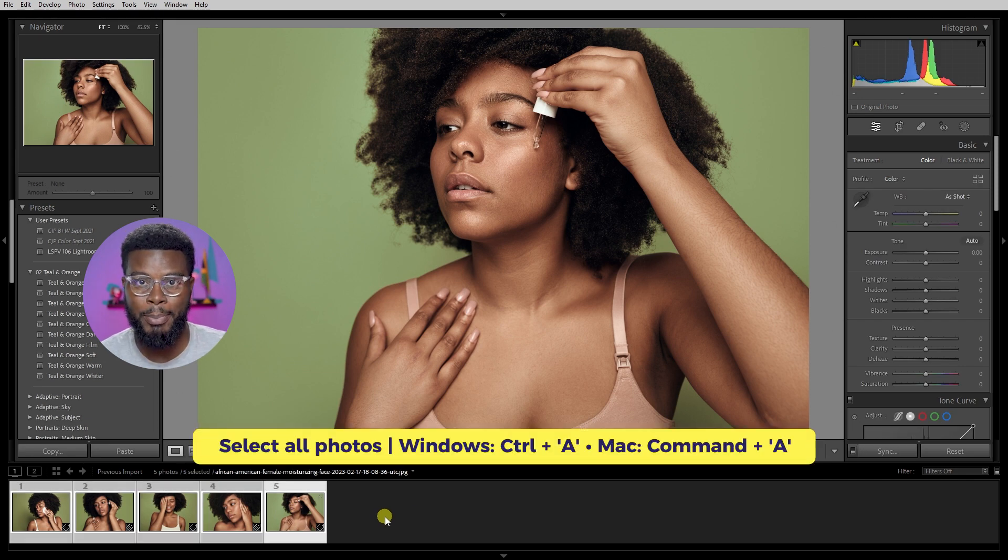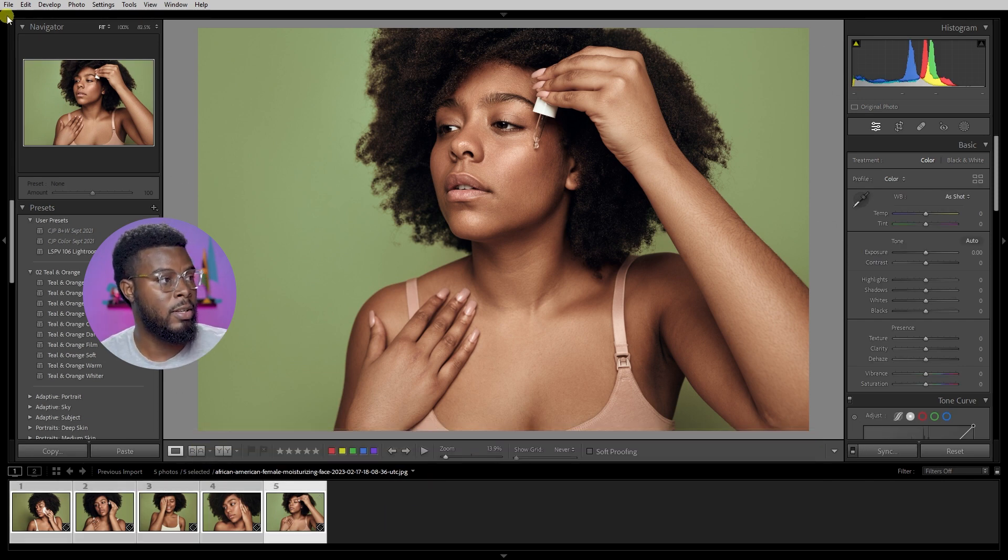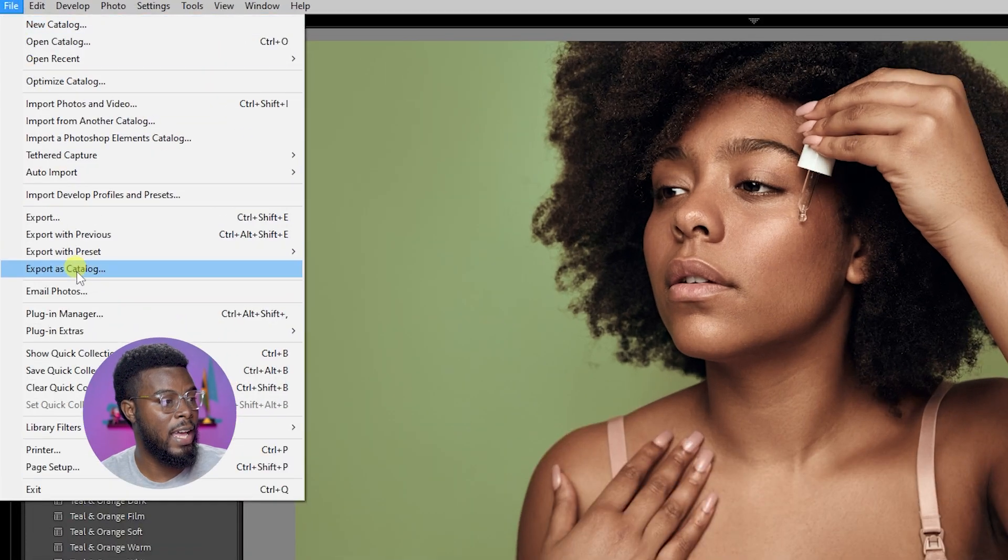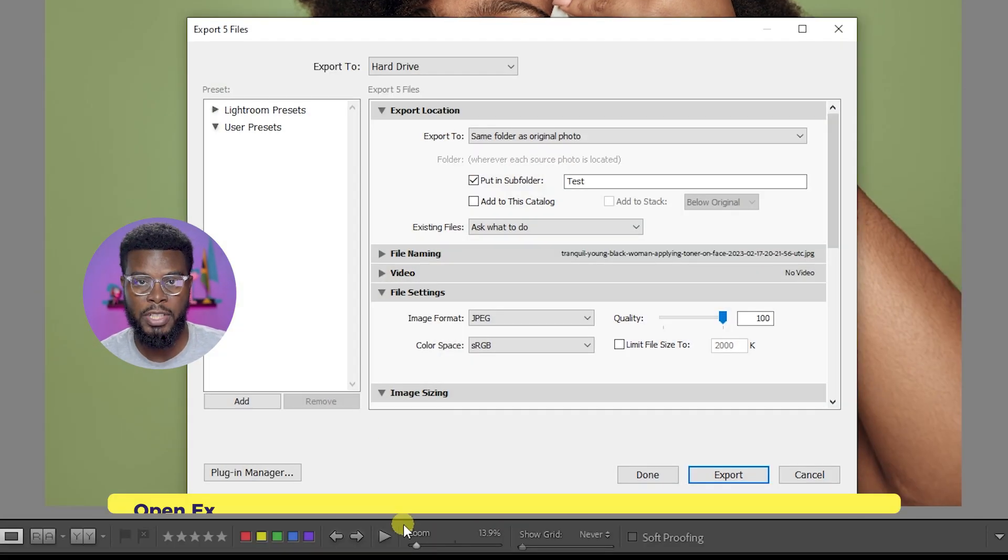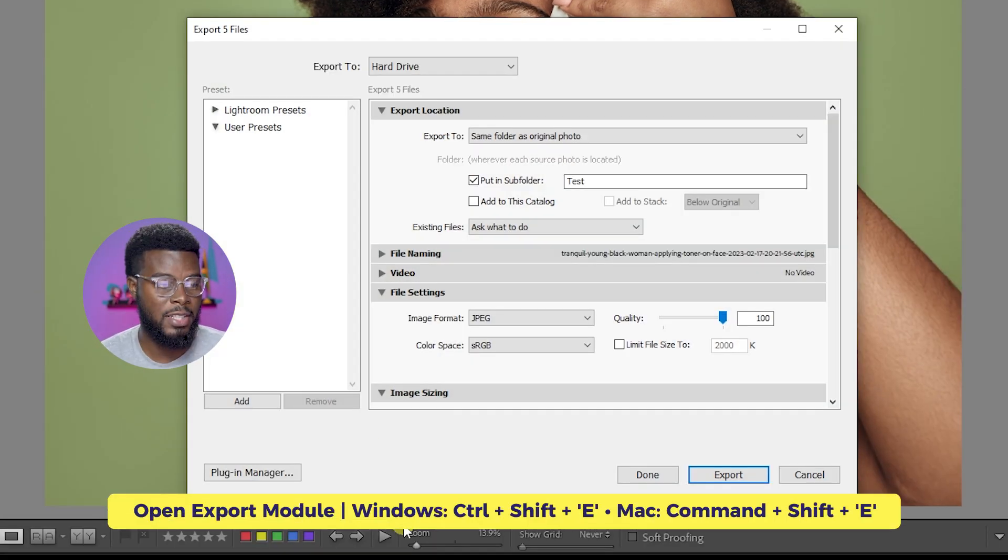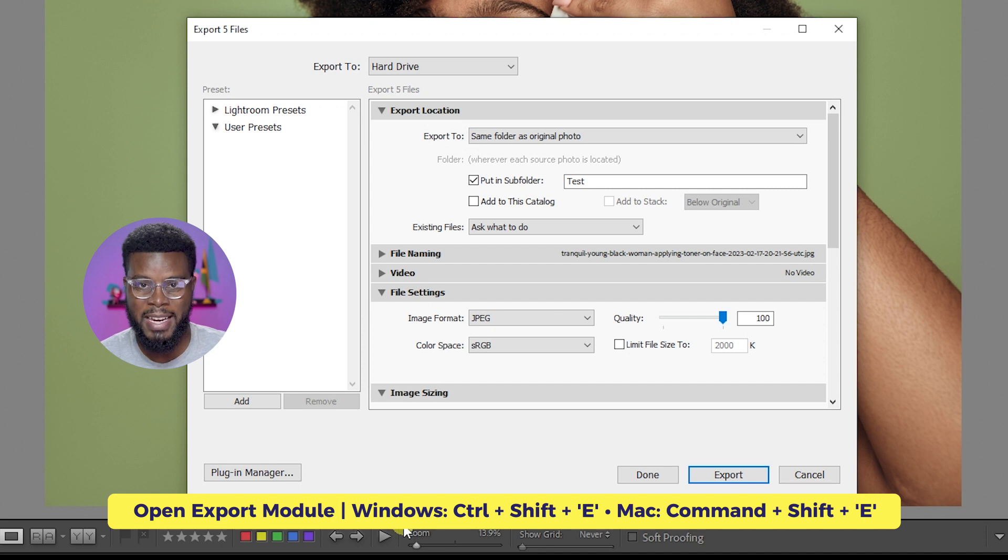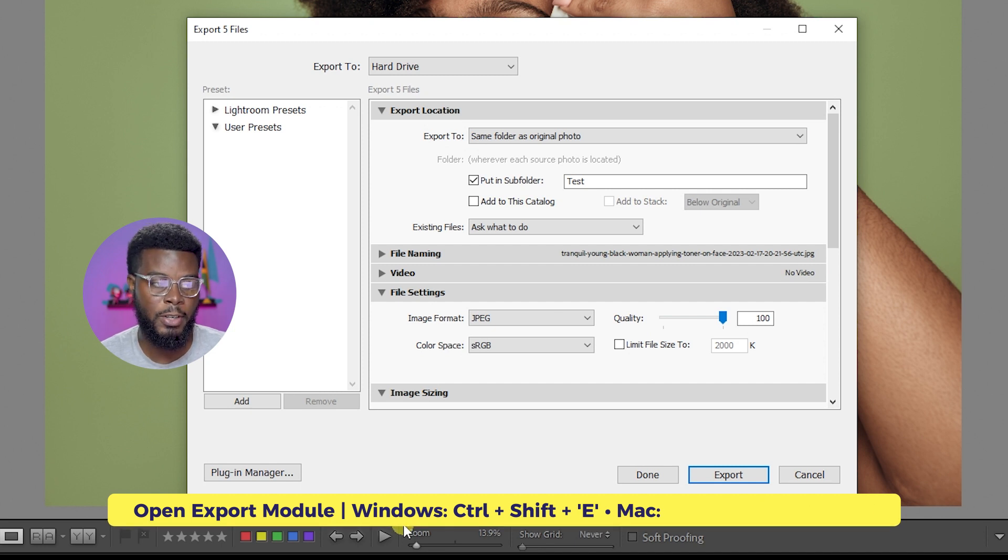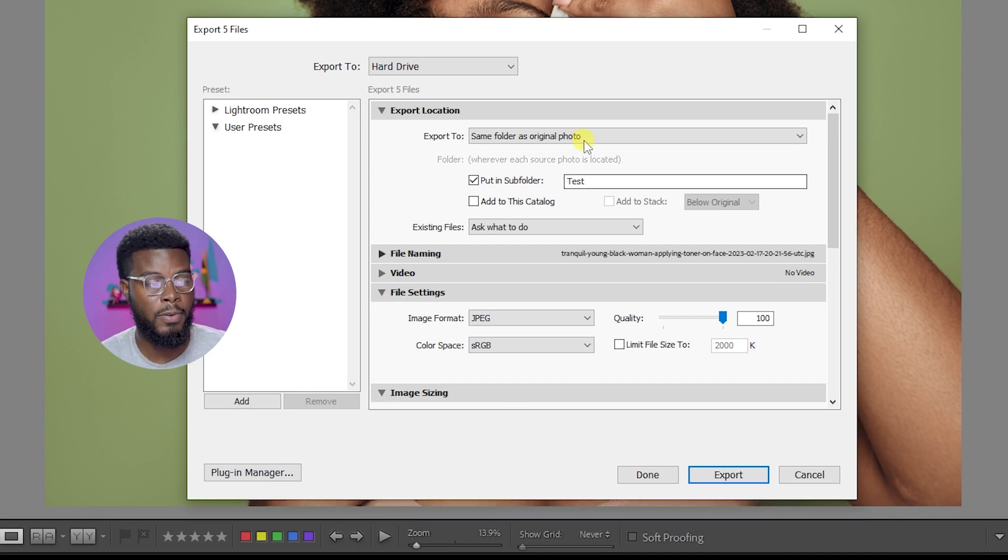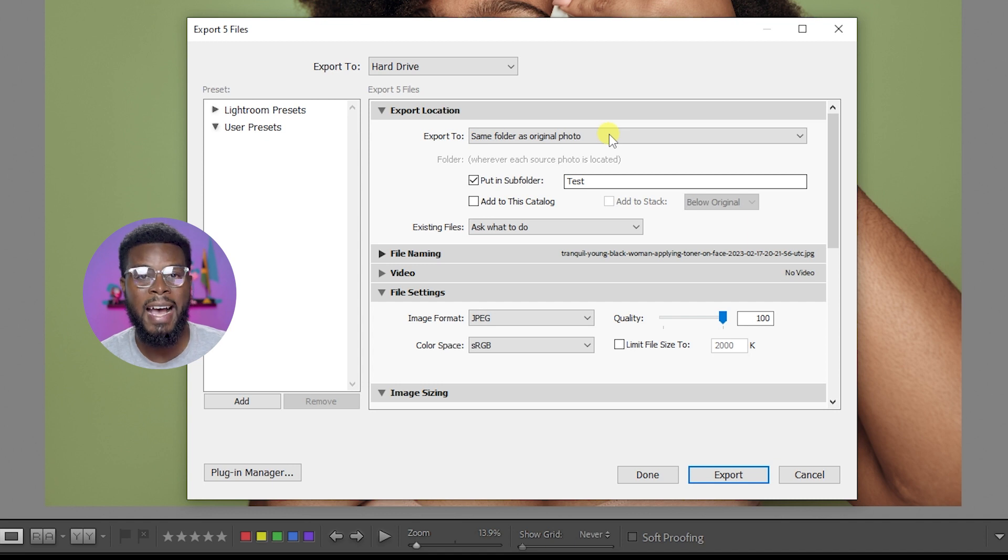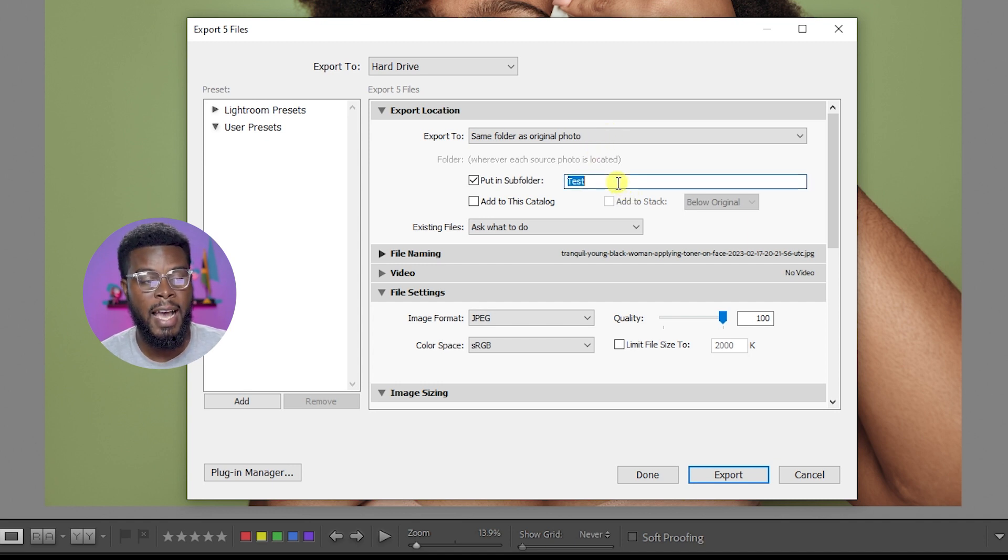Then you can go to File and then Export, or you can do Ctrl Shift E as the shortcut, Command Shift E if you're on Mac. For my workflow I like to export the photos to the same folder as the original photo and then I'd like to create a folder called Lightroom Edits, LR Edits. LR means Lightroom.